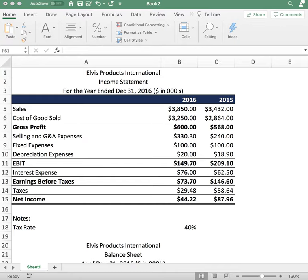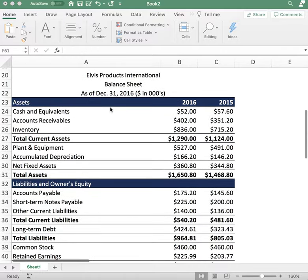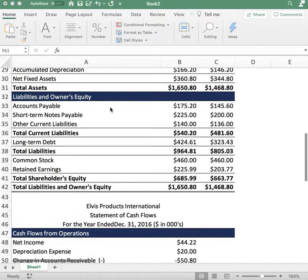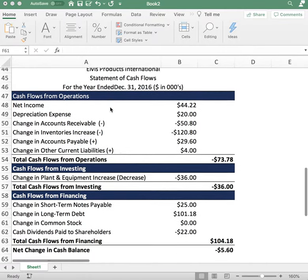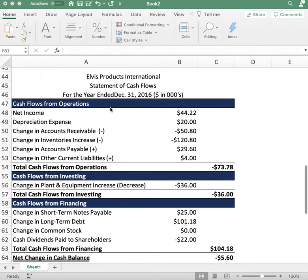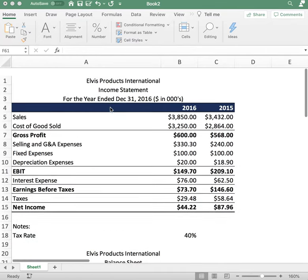Hey guys, thanks for tuning in. Today's video is going to be going over the three financial statements: the income statement, the balance sheet, and lastly the cash flow statement.